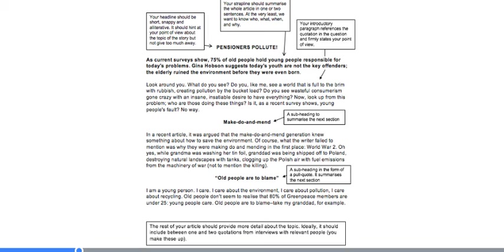The first thing — and you can see this example in the revision guide — is that you're going to need a headline. Here we've got the headline 'Pensioners Pollute.' A headline is supposed to grab the reader's attention. When you pick up a newspaper, you flick through and look at headlines to see if one grabs your attention. So, as you can see with 'Pensioners Pollute,' it should be short, it should be snappy, there's some alliteration here, which is often an effective way of grabbing attention, and it should hint at what the story is about but not give too much away.